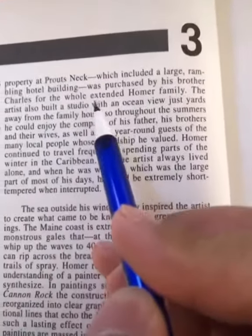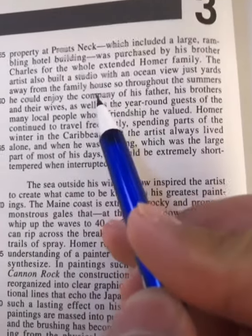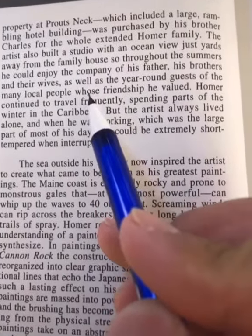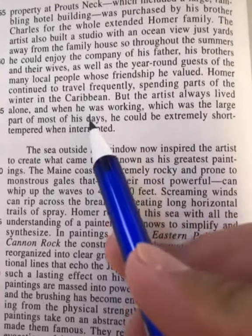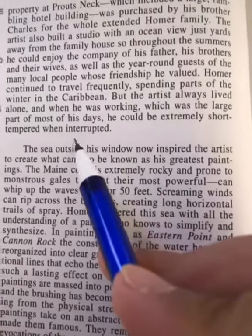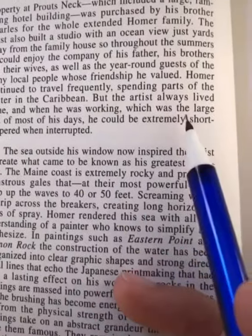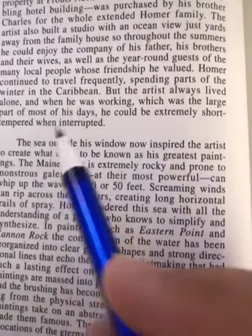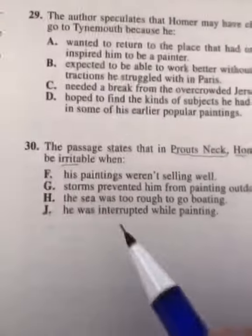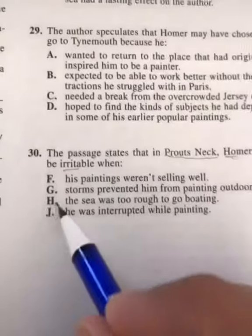Now I'm looking through — do any of those other keywords come up? Anything? Oh, look at that — 'interrupted.' He's extremely short-tempered when interrupted. So that means our answer must be J.